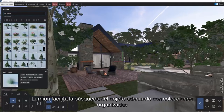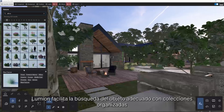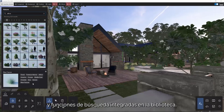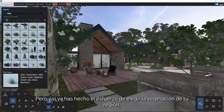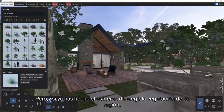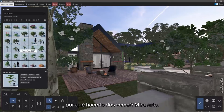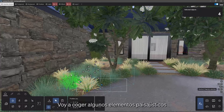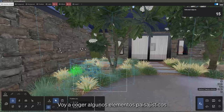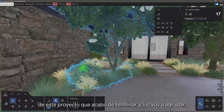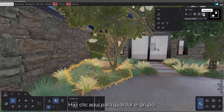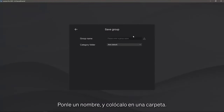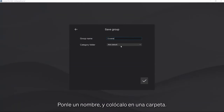Lumion does make finding the right object easy with organized collections and search functionality baked right into the library. But if you've already gone through the effort of picking vegetation for your region, why do it twice? I'm going to grab a few landscape elements from a project I just finished and bundle them up into a group. Click here to save the group, give it a name, and place it in a folder.